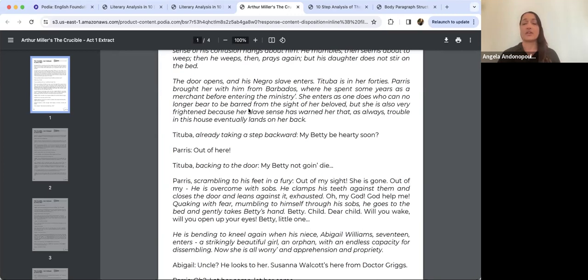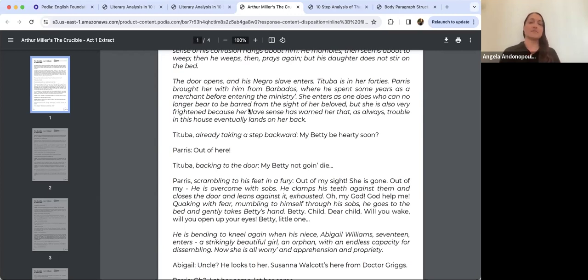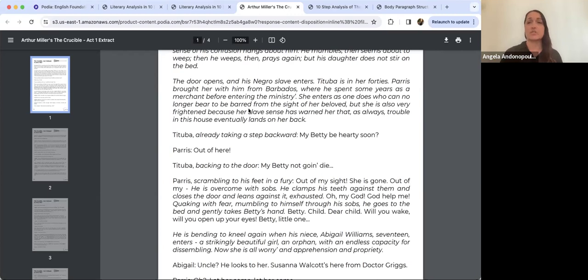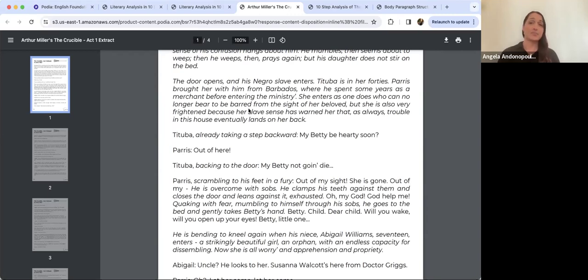Parris was alluding to Abigail being released from the Proctor household — there's Elizabeth Proctor and John Proctor, another key protagonist in The Crucible. He and Abigail are rumoured to have had an affair, and she was discharged from service. In a Puritan society where moral purity is highly prized, committing adultery with your employer was obviously a huge sin. Abigail is doing everything in her power to repress that truth.